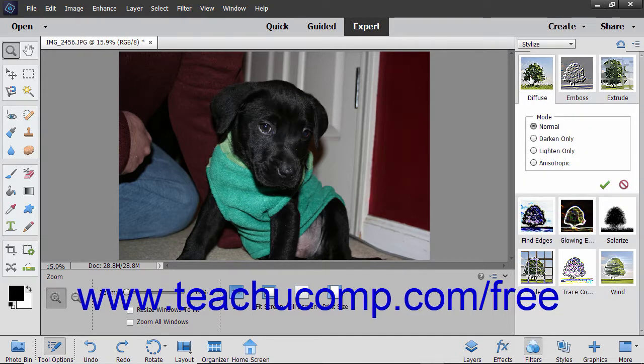If the layer contains vector graphics, Elements offers to rasterize the layer before it applies the filter. You can click OK in the message box that appears to rasterize the layer and apply the style. The settings of the selected filter then appear below the selected filter. You can change the available settings, which vary based on the selected filter, to change the filter's appearance.